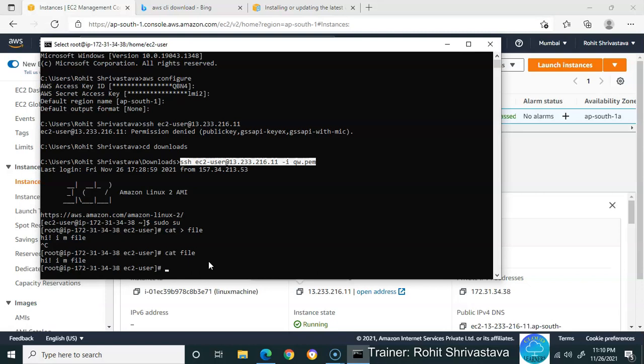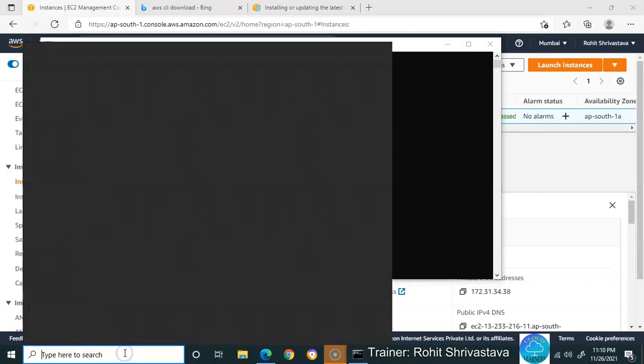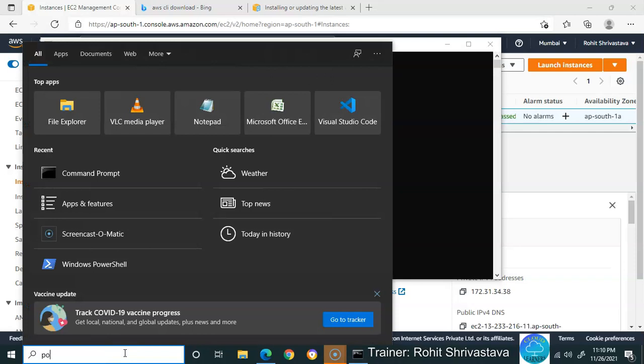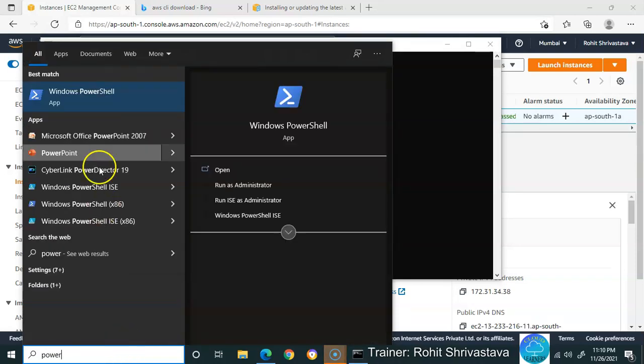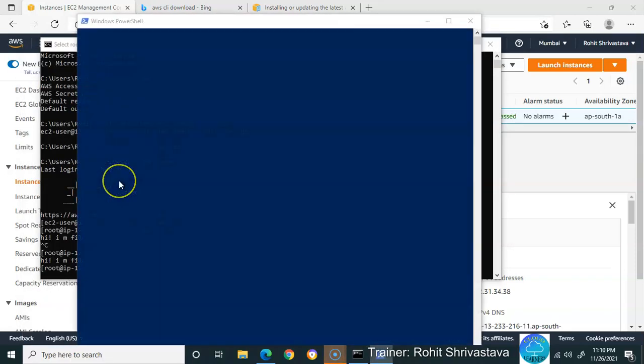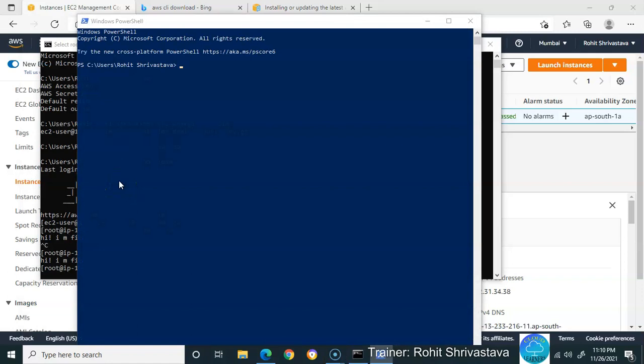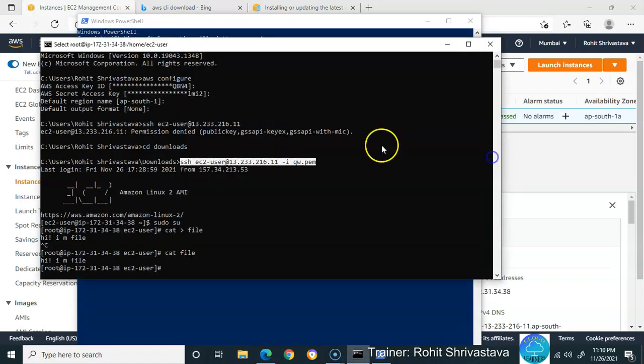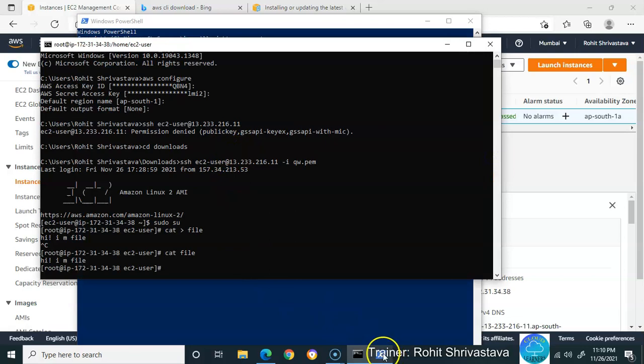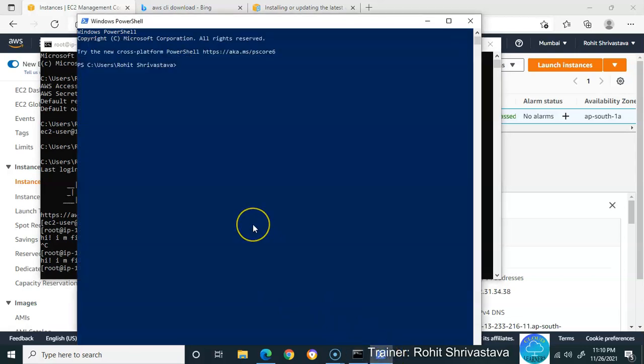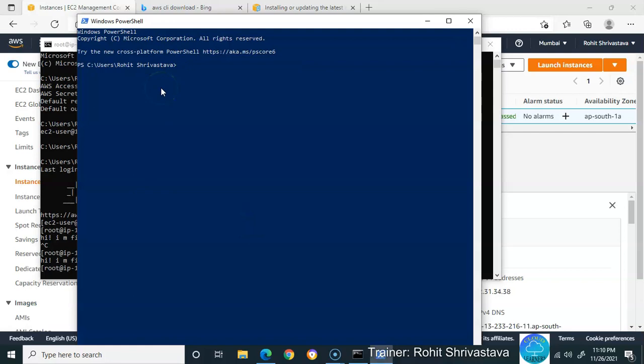I hope you got the point on how to access your Linux machine using command prompt. You can do the same thing with Windows PowerShell. Let me copy this command and paste it here. Wait, I need to go to the Downloads directory. Remember, be in the directory where your key file is located.